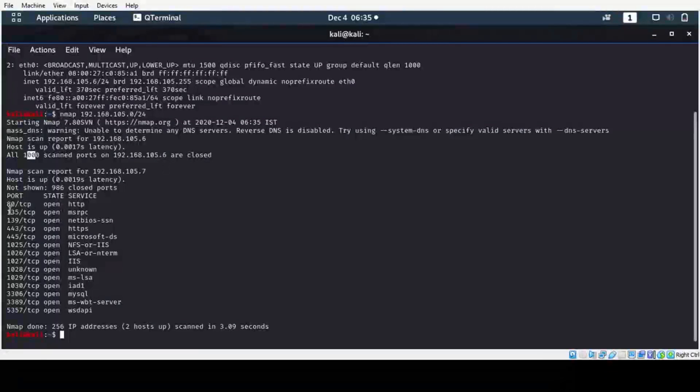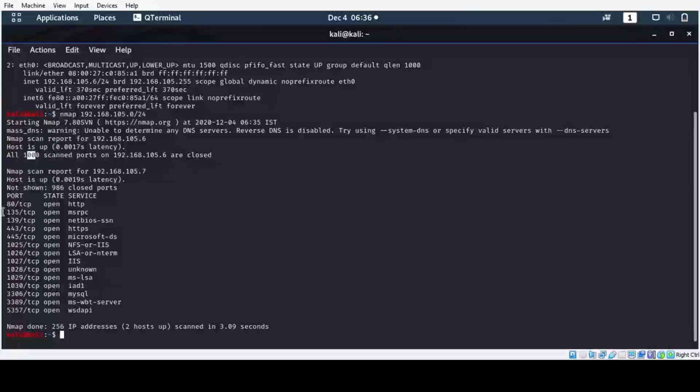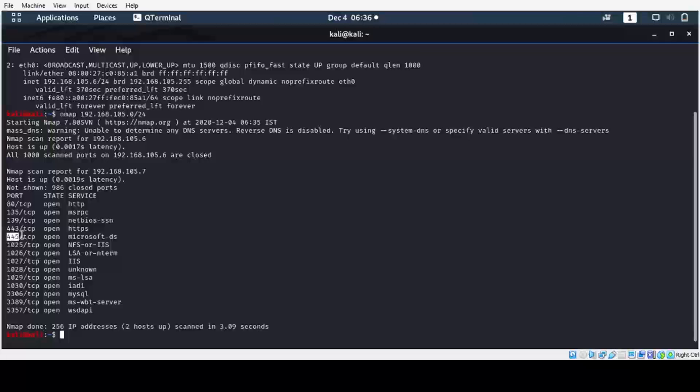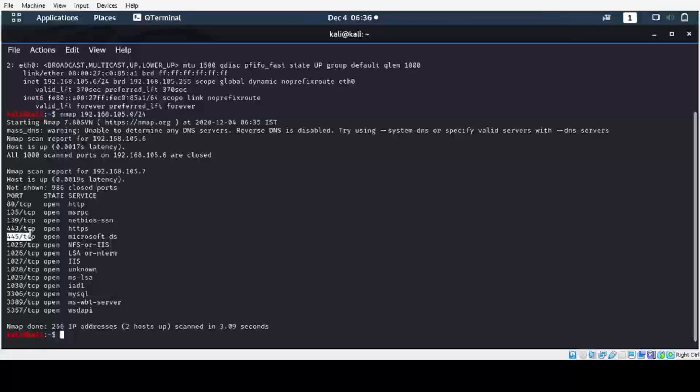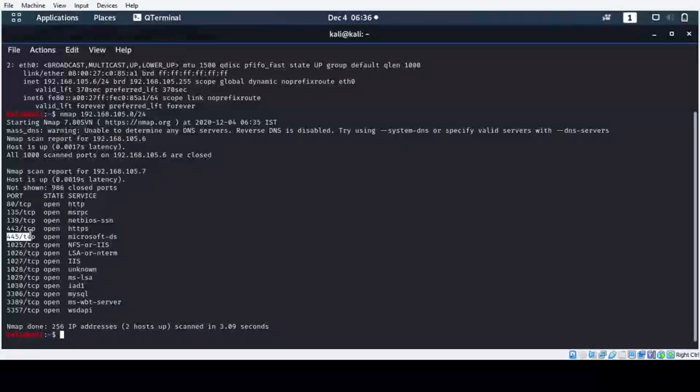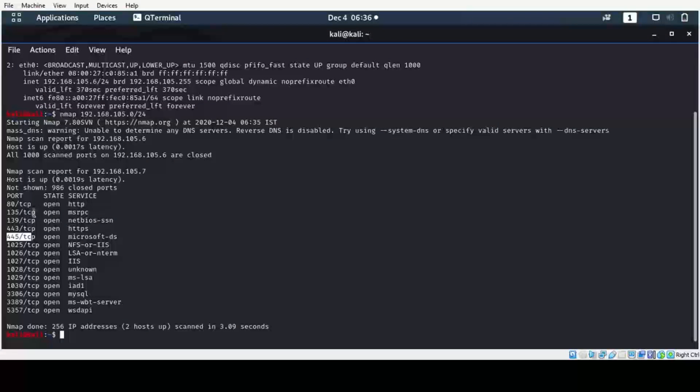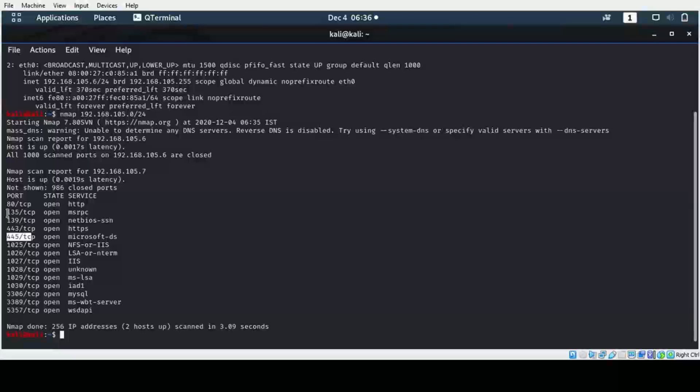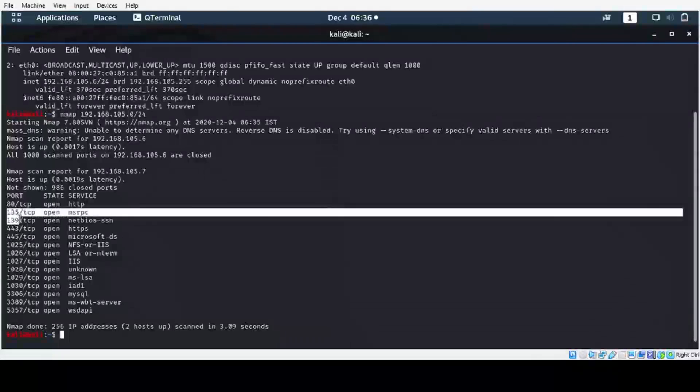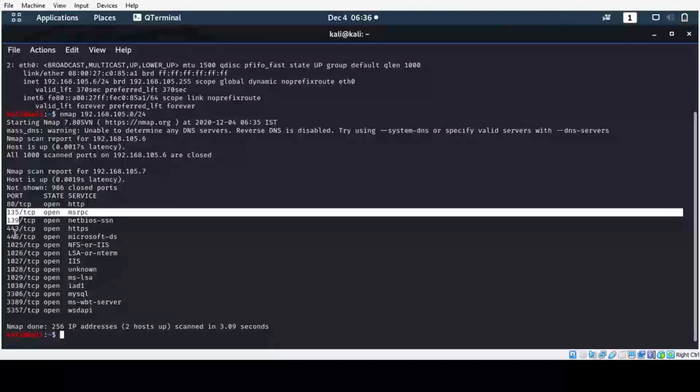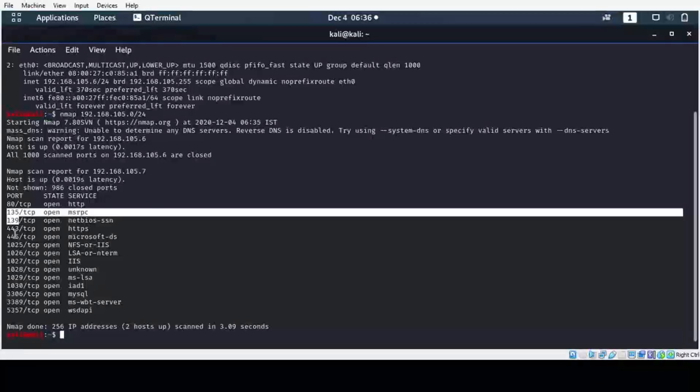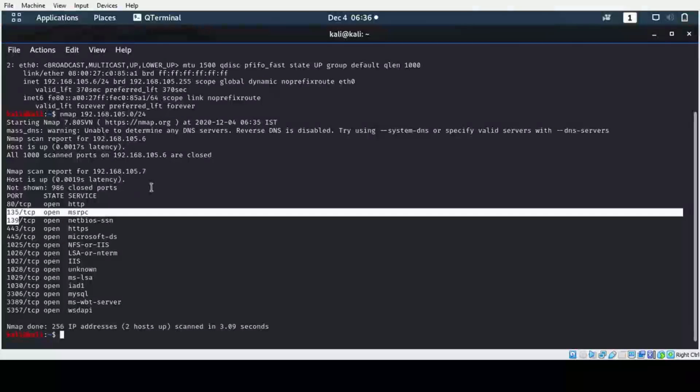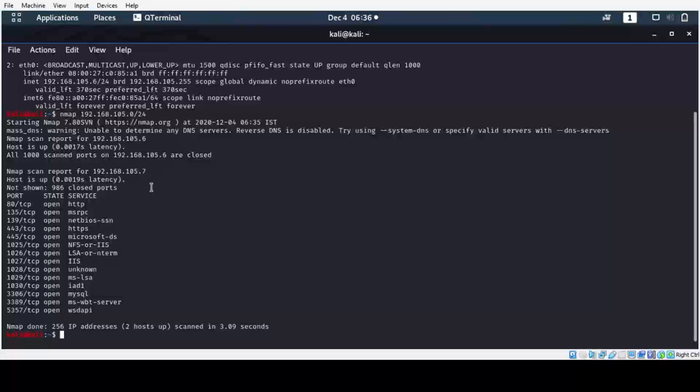In the second host, port number 135, port number 139, and port number 445 are open. Normally in Windows operating system, if we scan for the open ports, these kinds of ports are open. From this we can determine that 192.168.105.7 is a Windows machine.